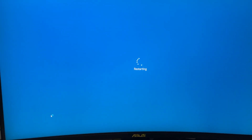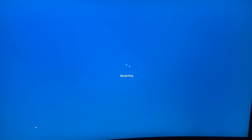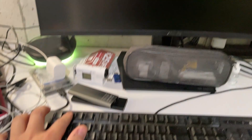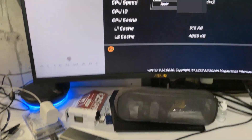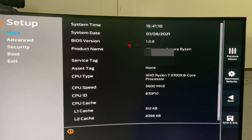Here we go. When you see the boot screen, press F2 to enter the BIOS. There you go — we're inside the BIOS. My BIOS version is 1.08 for your reference.